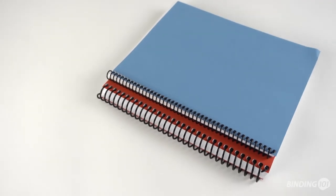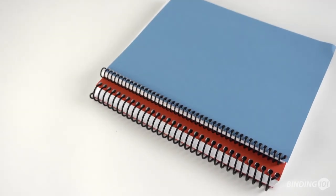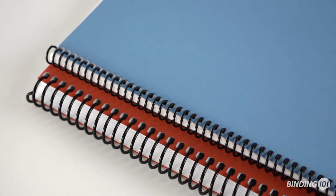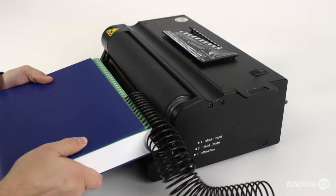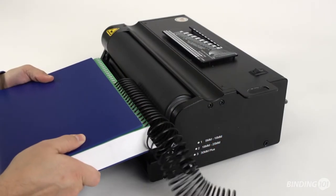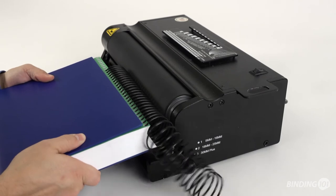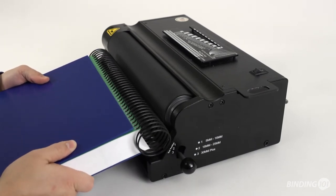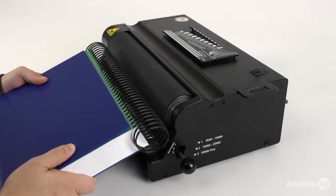One big factor in simplifying binding documents larger than 1 inch or 25 millimeters is to switch to a 3 to 1 pitch oval punching die. The larger pitch diameter will make coil binding much easier on larger documents.